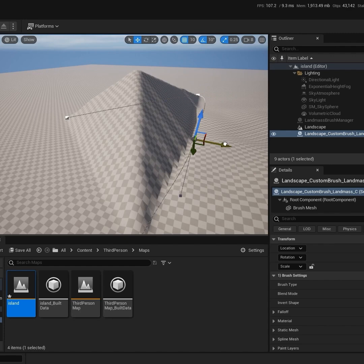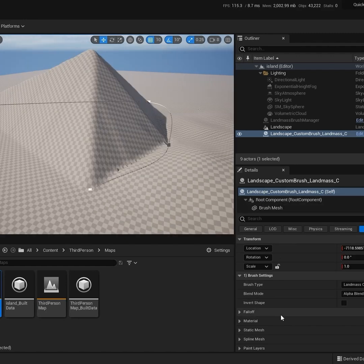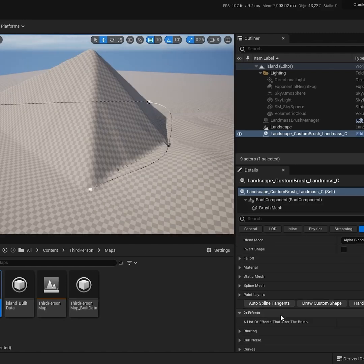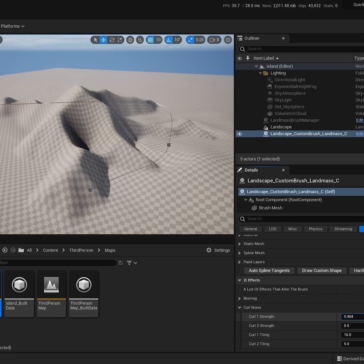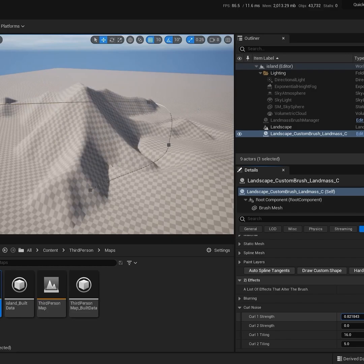Alt-drag to make new points. You can quickly add some detail by going to Curl Noise and increasing the values there.